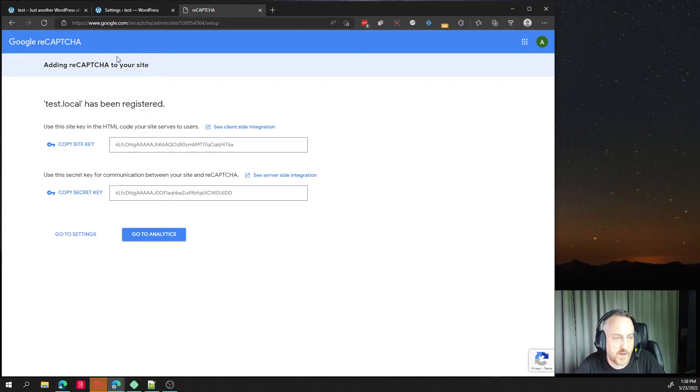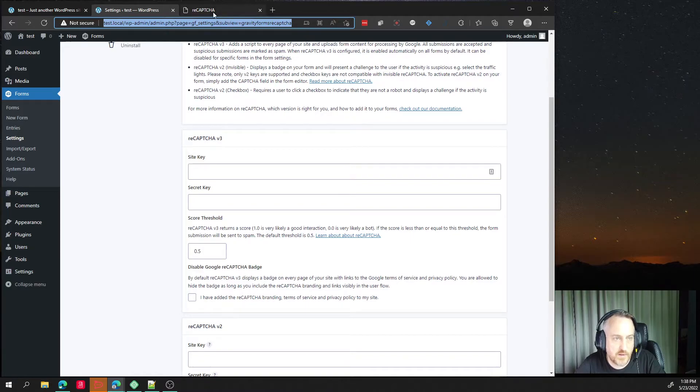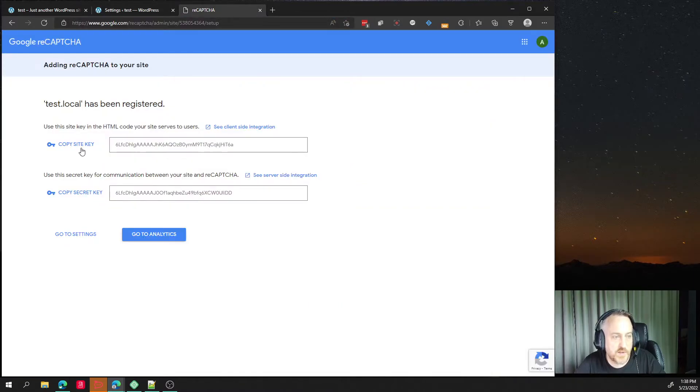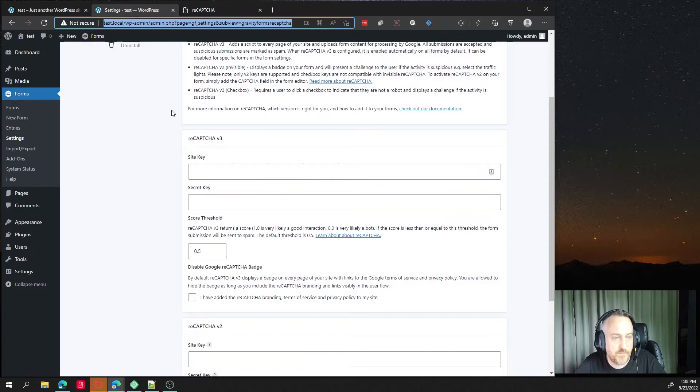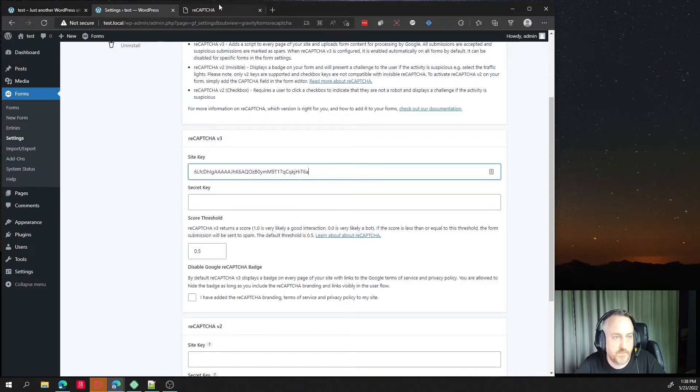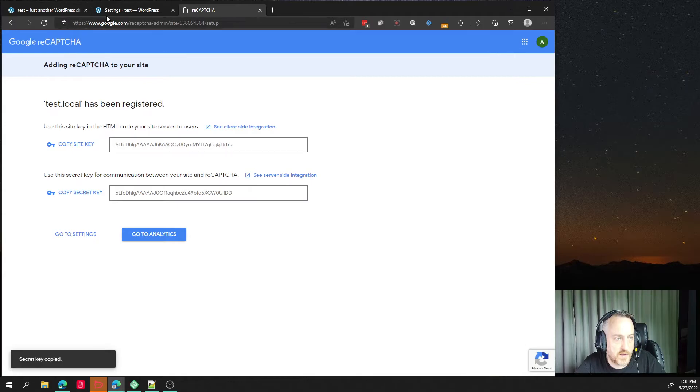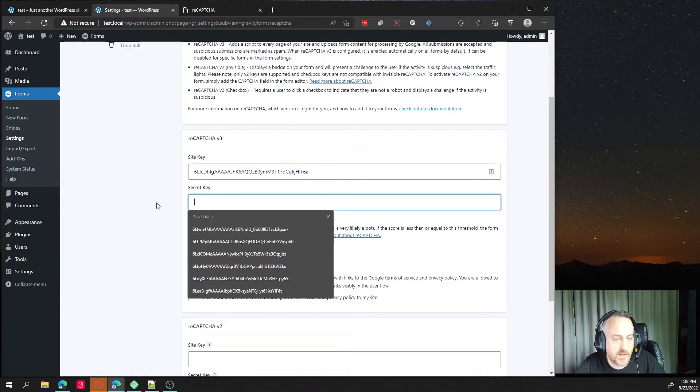Okay. If we go over here to Gravity Forms, it's basically asking for the exact same thing. So we just go here to copy site key and paste and then copy the secret key and then paste.